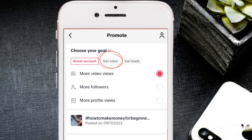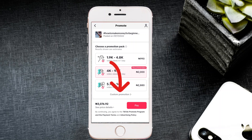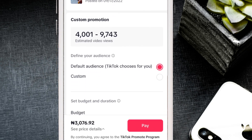Now that we know the objectives — Boost Accounts, Get Sales, and Get Leads — the next step is targeting. Scroll down and choose 'Custom Promotion.' TikTok gives you an estimate of the views you'll get. You have two audience options: default audience, where TikTok's algorithm picks the best audience for you with broad targeting, or custom audience, where you make your own selections.